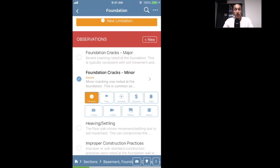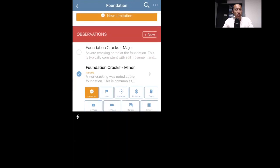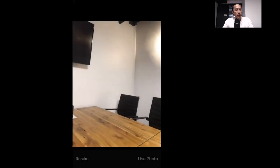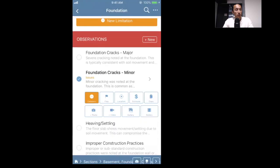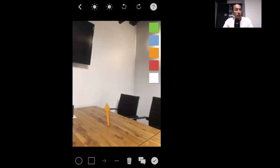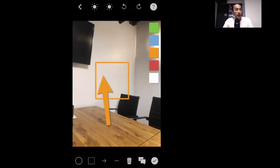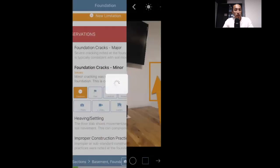We'll mark it as a medium issue recommendation, then tap the photo button and take a photo. I'll drag my finger to add an arrow annotation, and if I want a box I can tap the box tool and create that. Then I check the check mark — we just notated a defect, pretty straightforward.